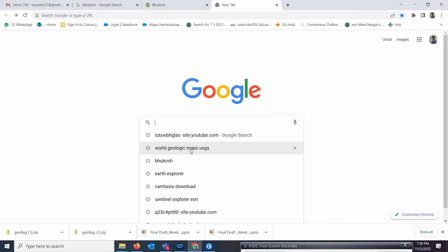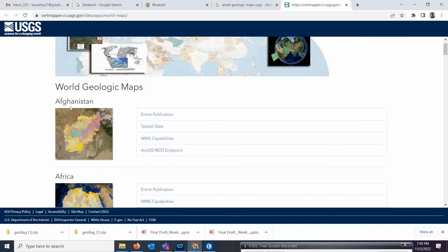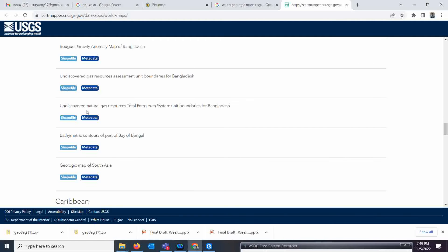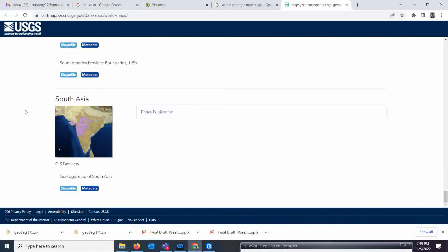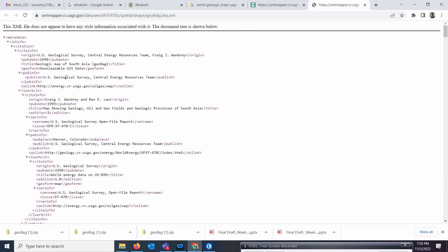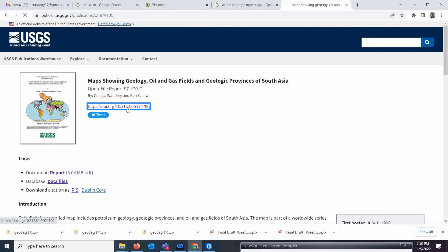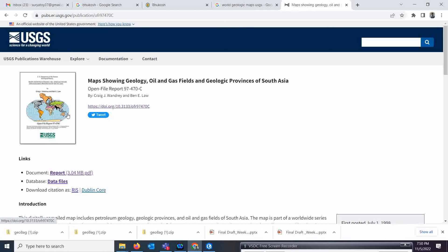The first portal is the World Geological Map from USGS, where you can download data for anywhere in the world. You can download data for Afghanistan, the African continent, the Arabian Peninsula, the Arctic — there are a lot of datasets available for your purpose and analysis. Publications and details about these datasets are also available on this site.